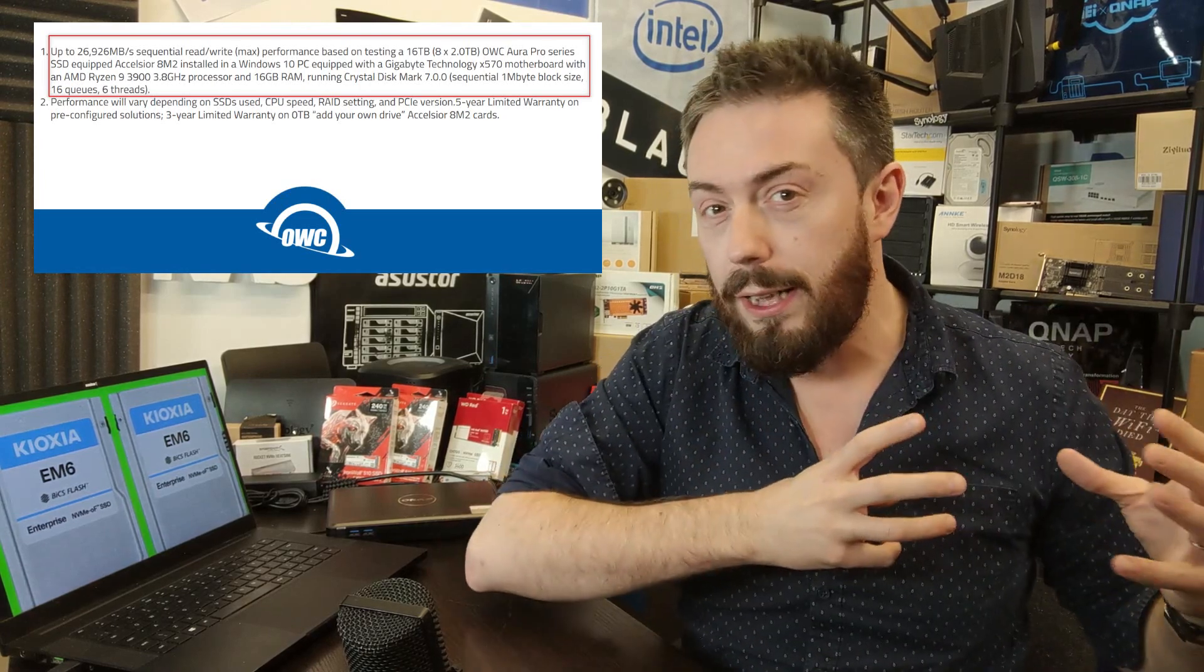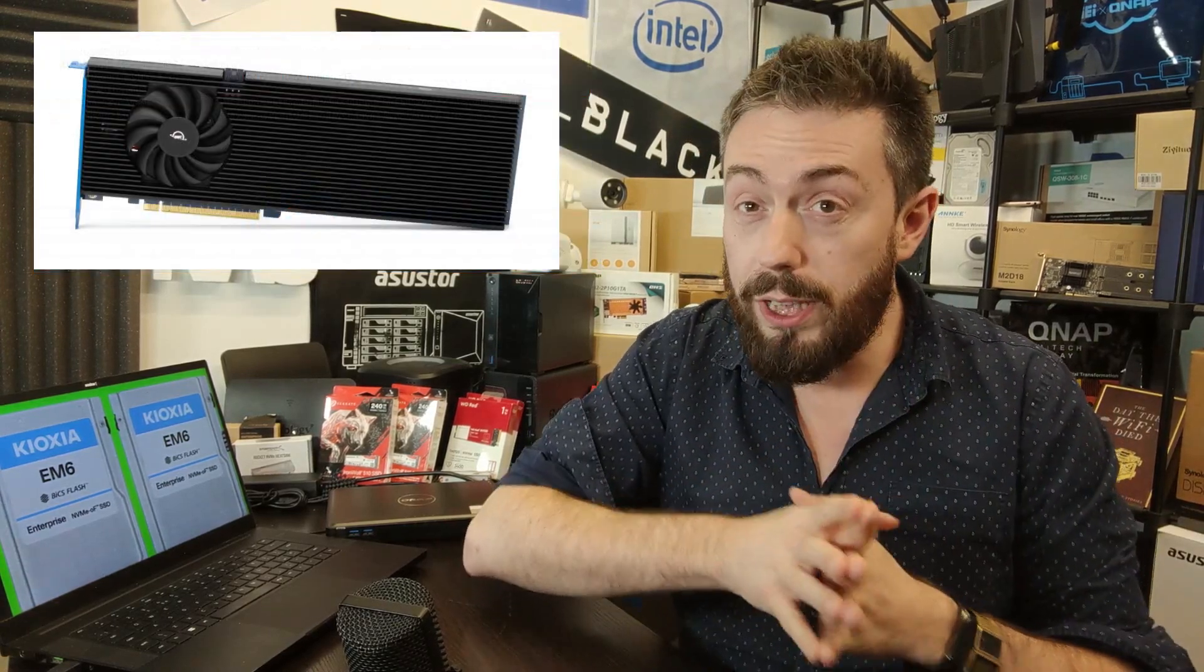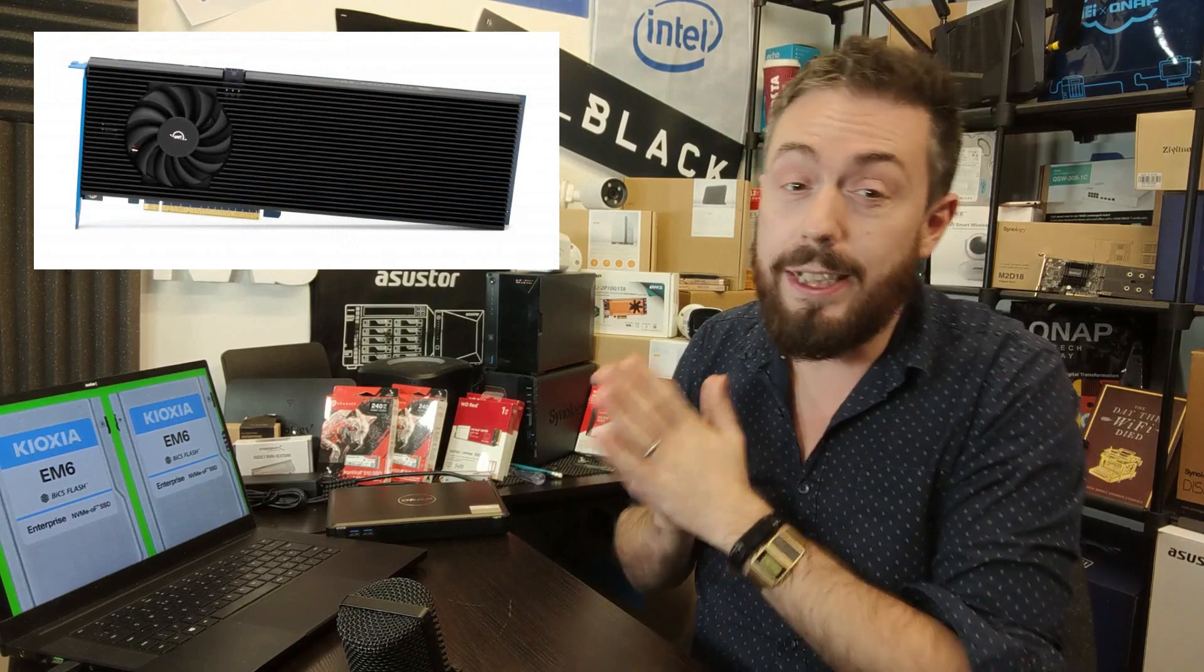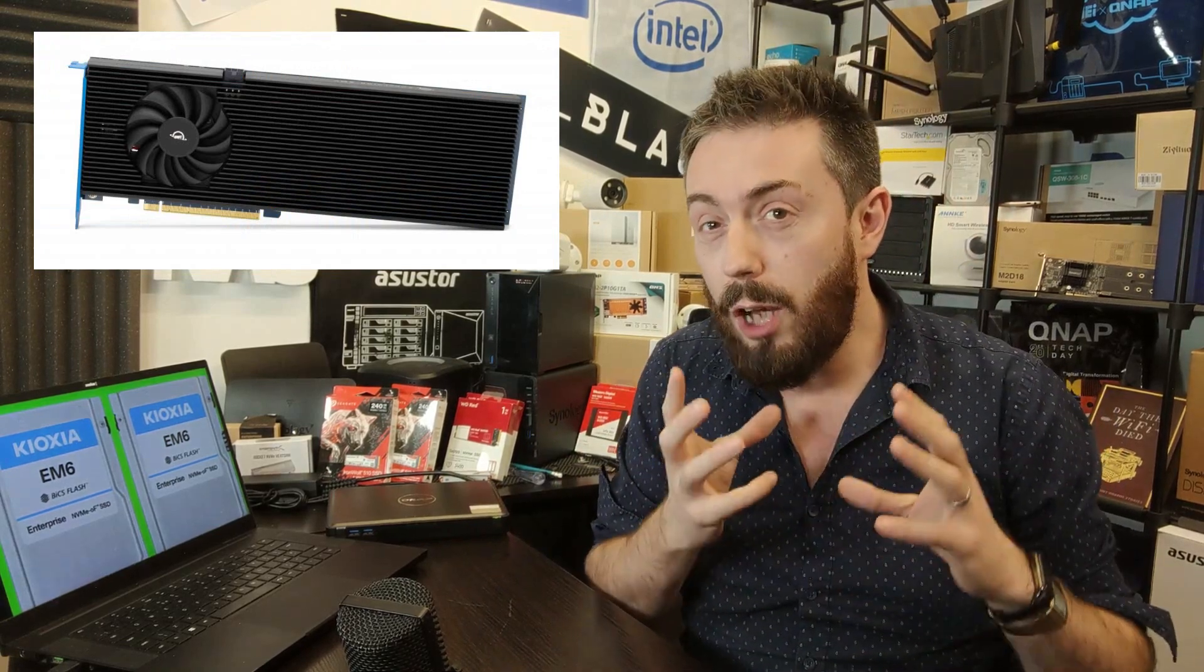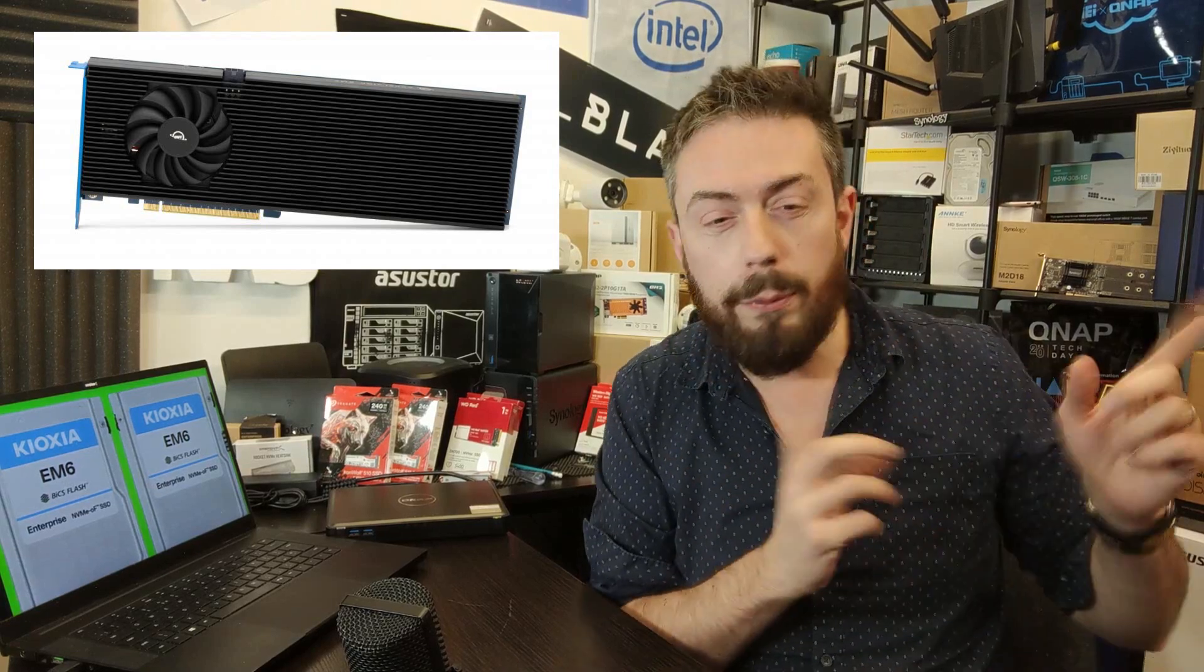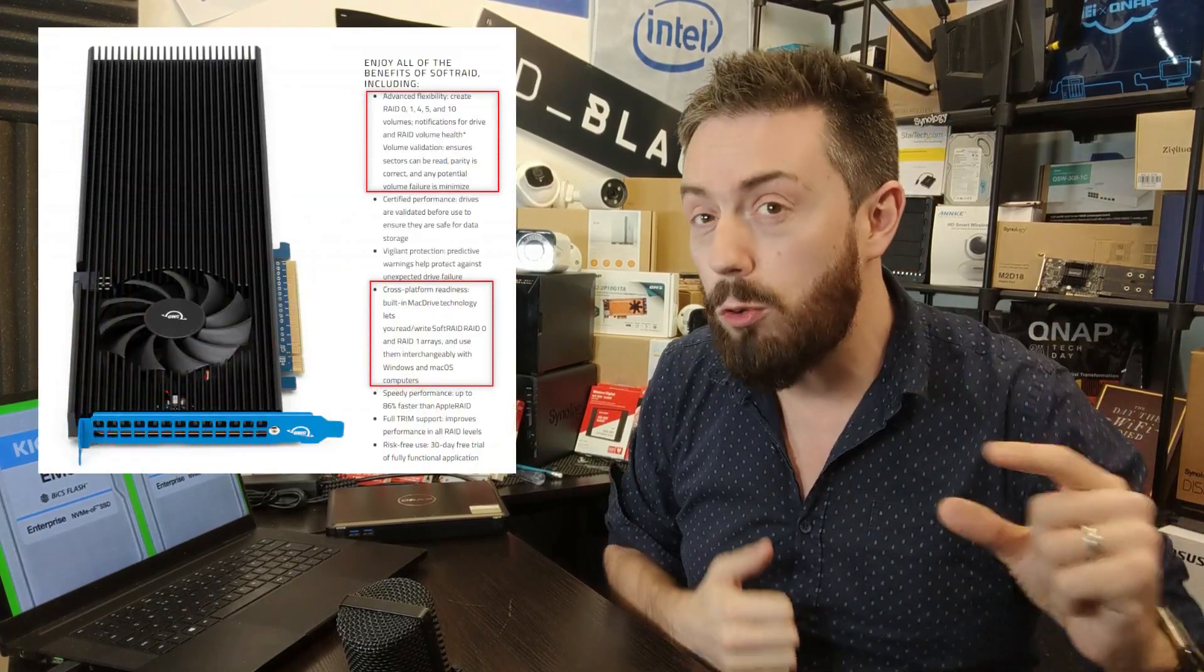Which is really pleasing to see because normally cards like this, you get from like Intel, a lot of data center level stuff, they always force you to use their SSDs inside. This is not dissimilar to that Sabrent Destroyer card that we talked about a while ago.